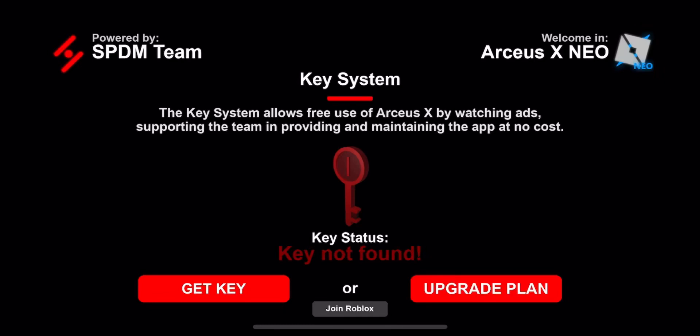Hey guys, welcome back to another video. I've been seeing a lot of comments about the key system not knowing how to do it or it's not working. I will be doing ArceuX key system and Codex key system.